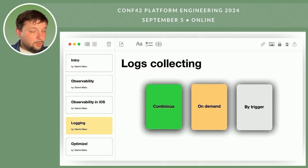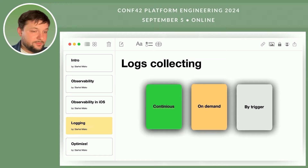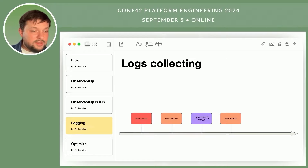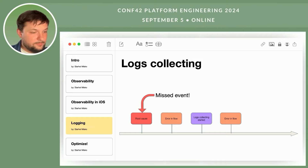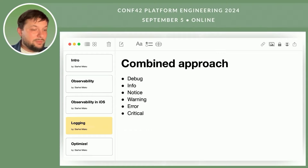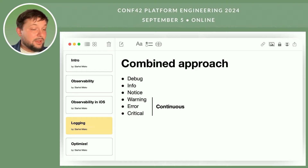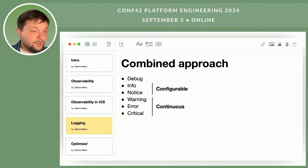The on-demand and trigger approaches are quite convenient, especially when dealing with specific issues encountered by individual users. However, these methods have drawbacks — for example, you might miss the initial problem because logs will only start recording after you've identified the issue and asked the user to enable log collection. In such cases, the root cause may be lost. But you can implement a combination of logging approaches: logging at error, warning, and critical levels can happen continuously, while more detailed logs like info and notice can be enabled when a trigger occurs, upon user request, or via a login flag. This approach helps maintain a balance between having detailed information and optimizing the costs of storing and processing logs.